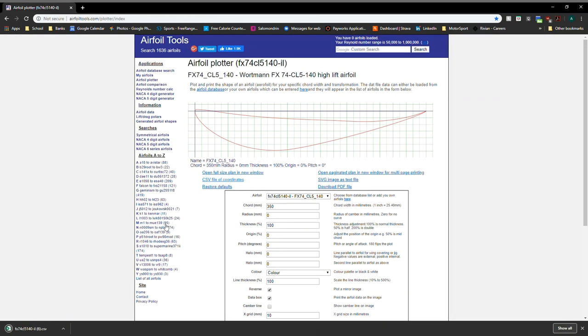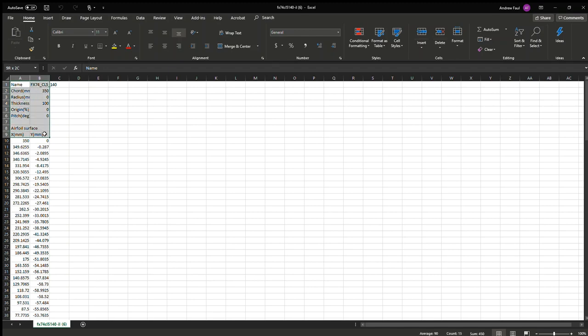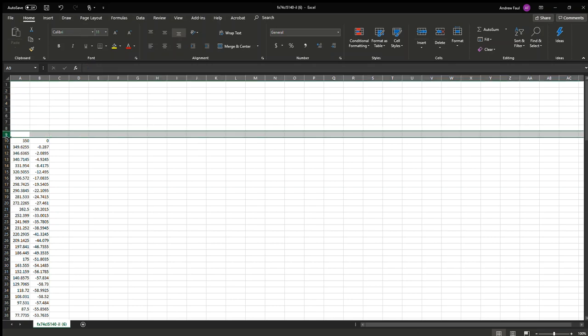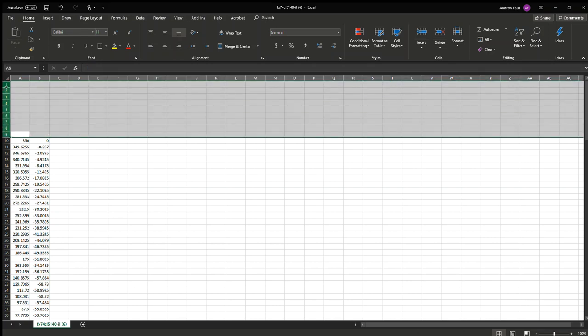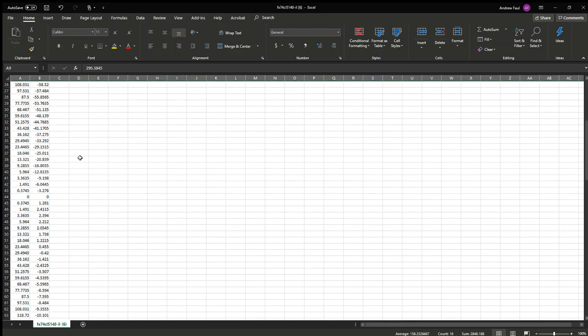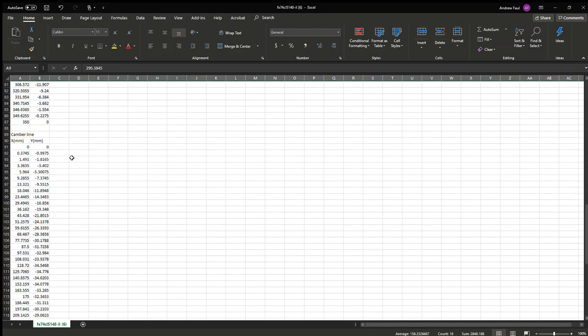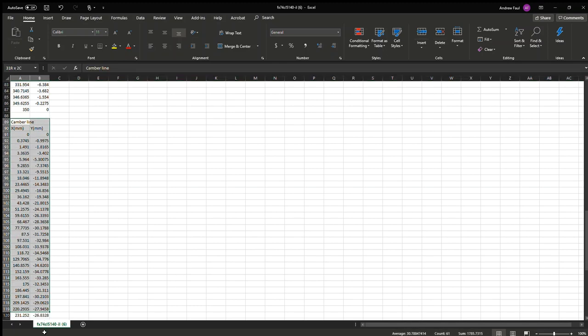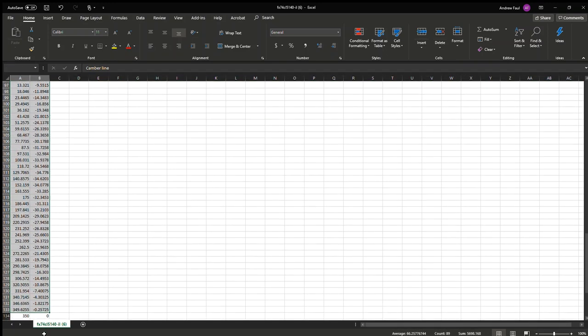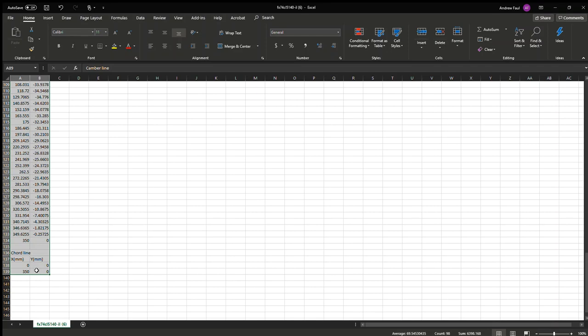And then what you want to do is download a CSV file of coordinates and open that up. So now that you have your Excel file open,